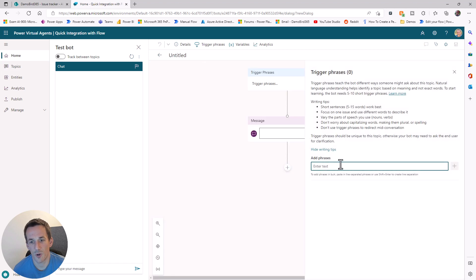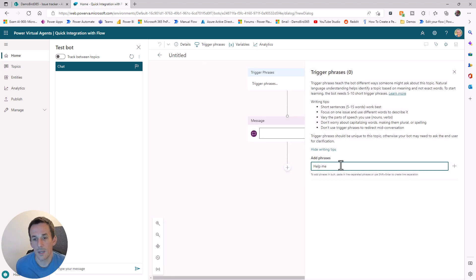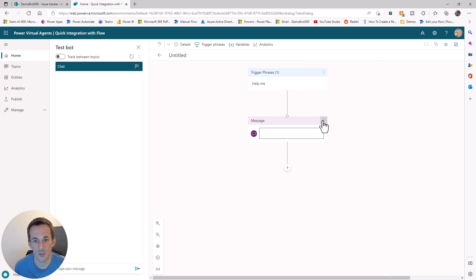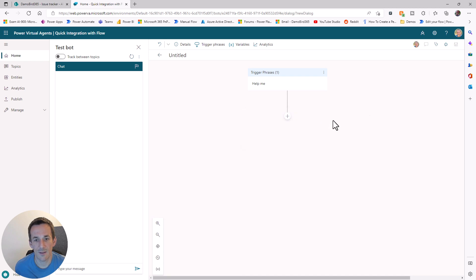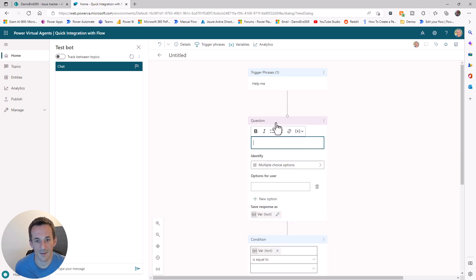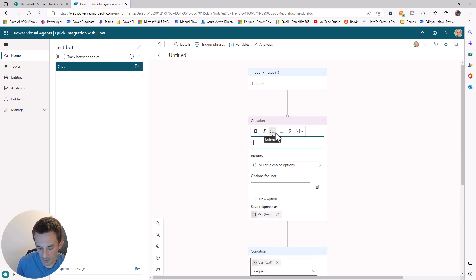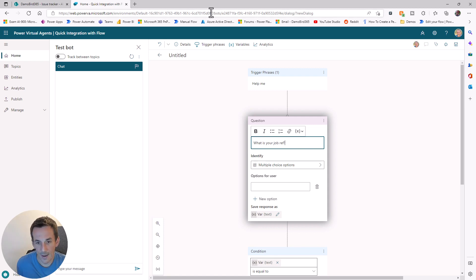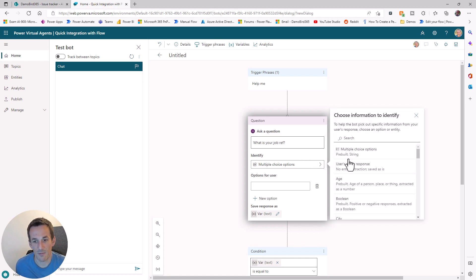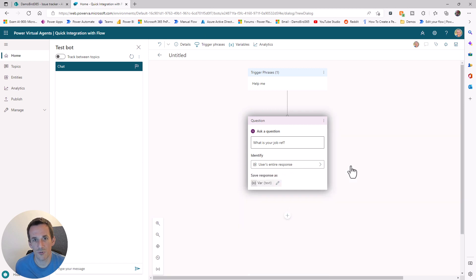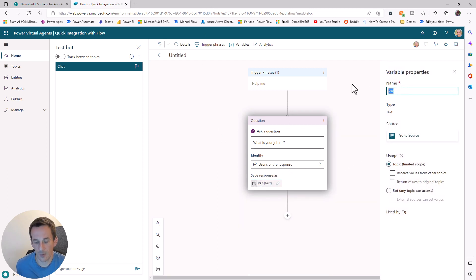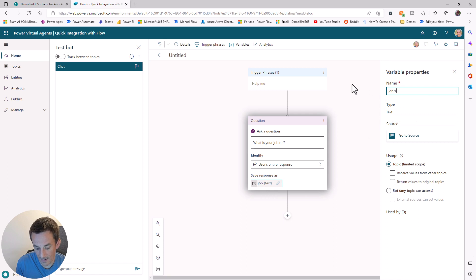Using the chatbot I've already fired up, I'm going to add a new topic and add a single trigger phrase, which is 'help me'. In real life, you would have multiple, but it's just for this demo. I'm going to delete this opening message and ask a question: What is your job ref? We will identify the full user's response and save that in a variable.